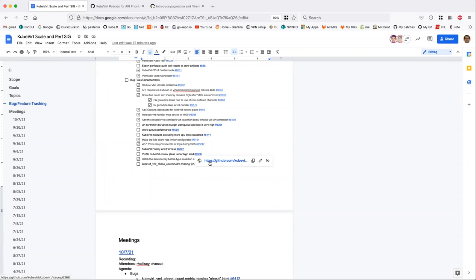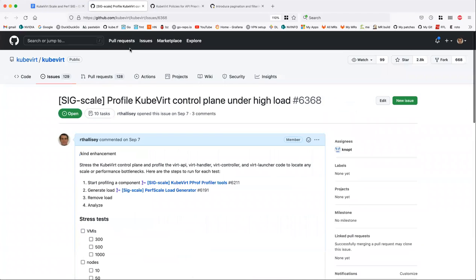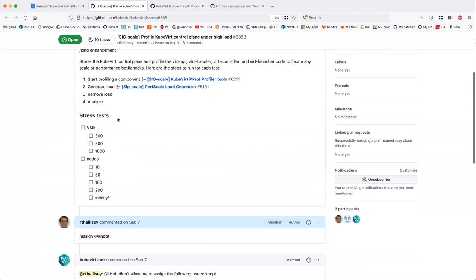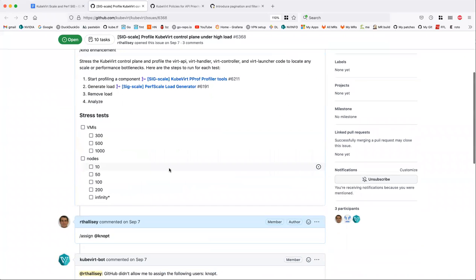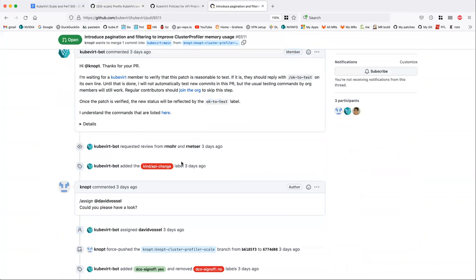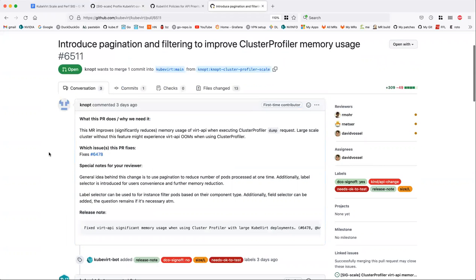And then there's 'profile under high load,' which was Tomas's. Hey Tomas, you're here. Did you want to talk about your change? So I can talk briefly about it. I added pagination to cluster profiler, which means I'm basically making list pods requests in pages, and returning to the user a continuation token together with profiler results from one page.